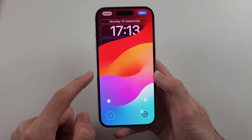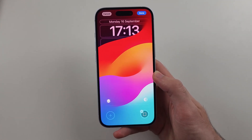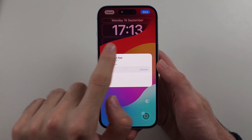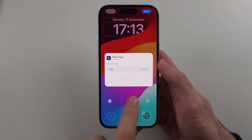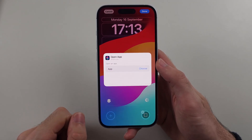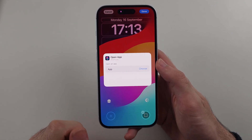I'll patiently wait for it to show up. I had to restart my iPhone as the Open App option wasn't showing until after the restart.